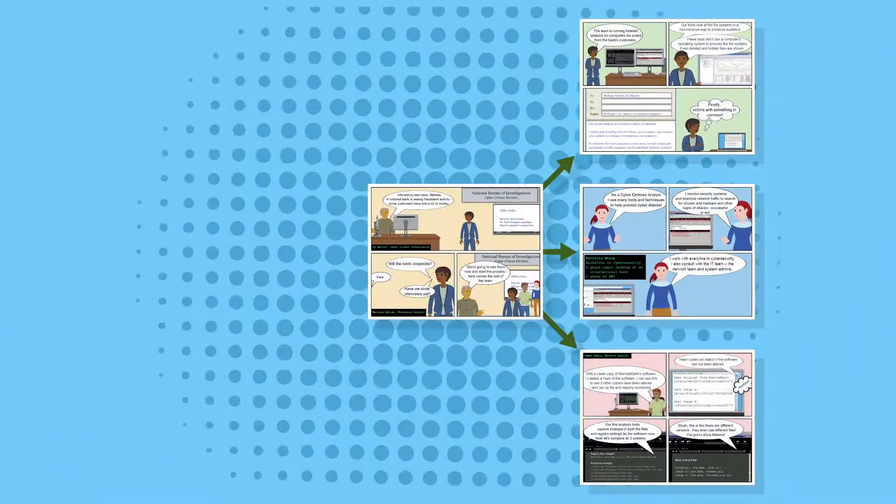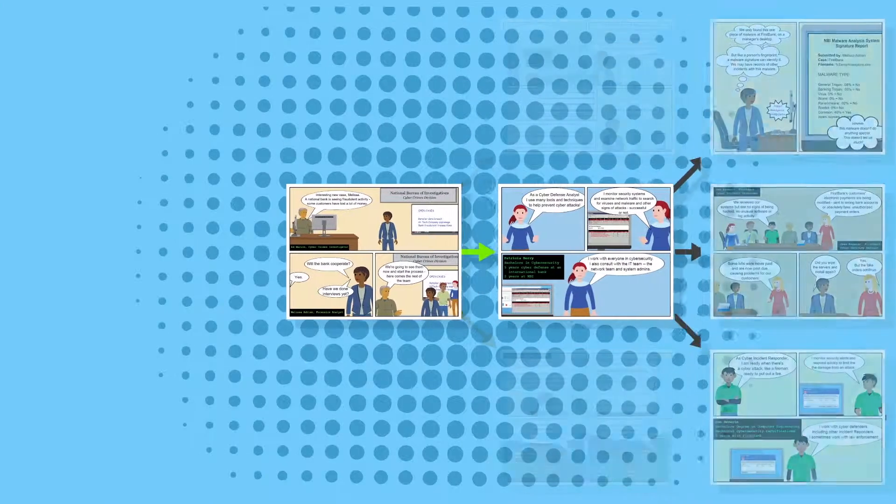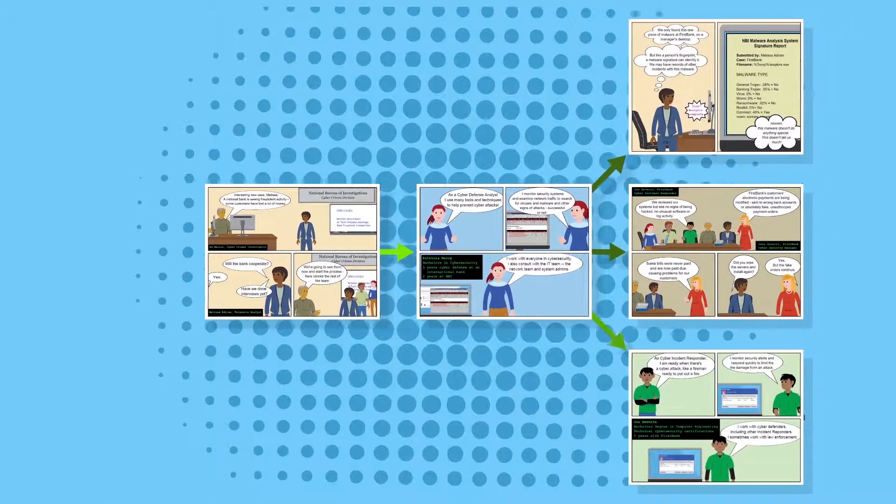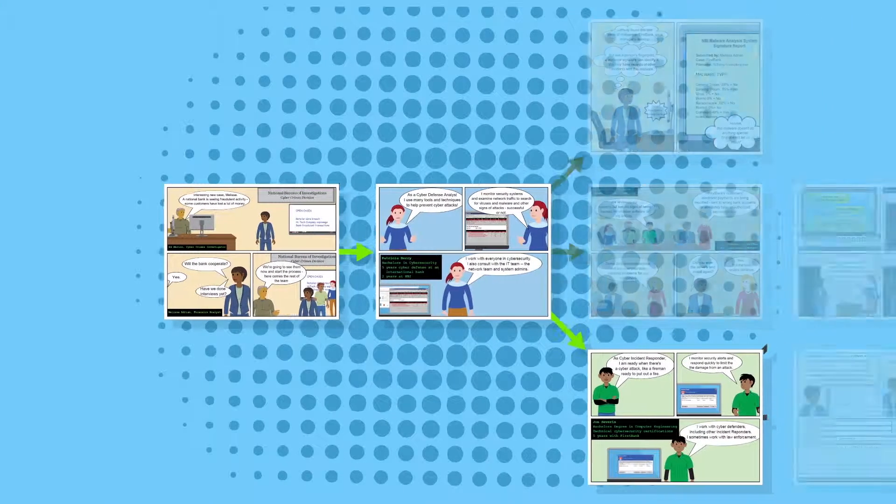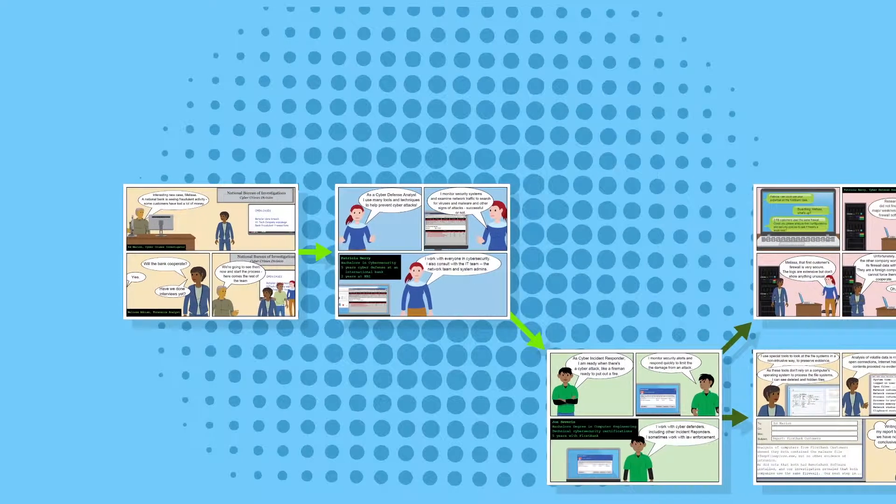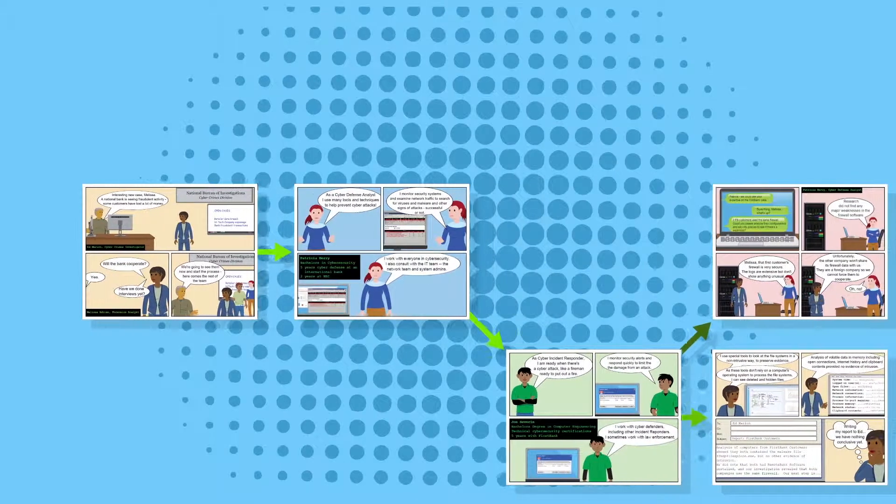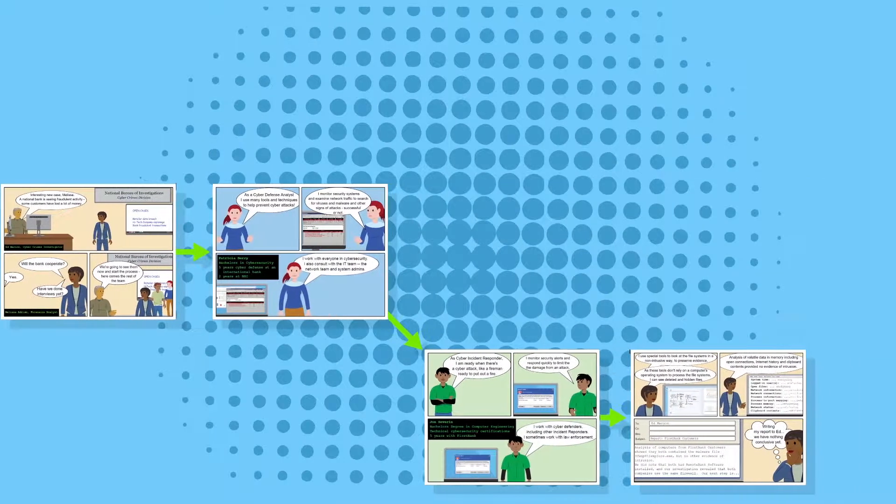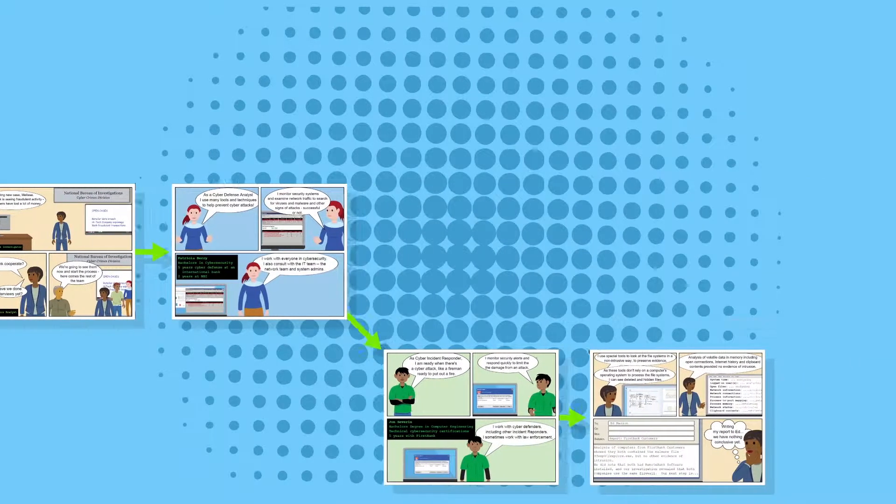With ComicB, your learners can control the flow of the comic that you create for them, with branching paths that let them see firsthand the positive or negative consequences of their decisions.